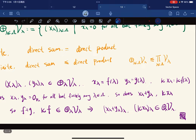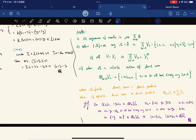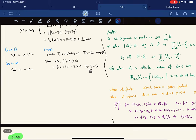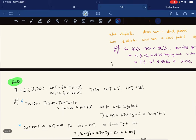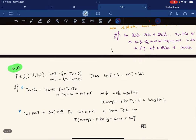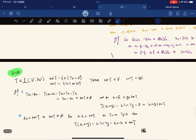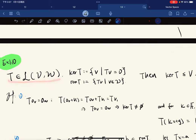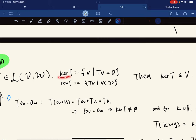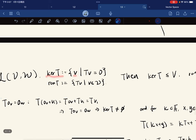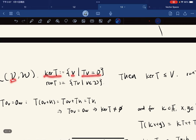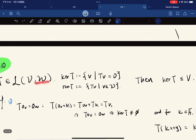The proof is done — it's very short. So for T a linear map, the kernel and the range: the kernel is all v from the given vector space V such that it maps to the zero vector in W.